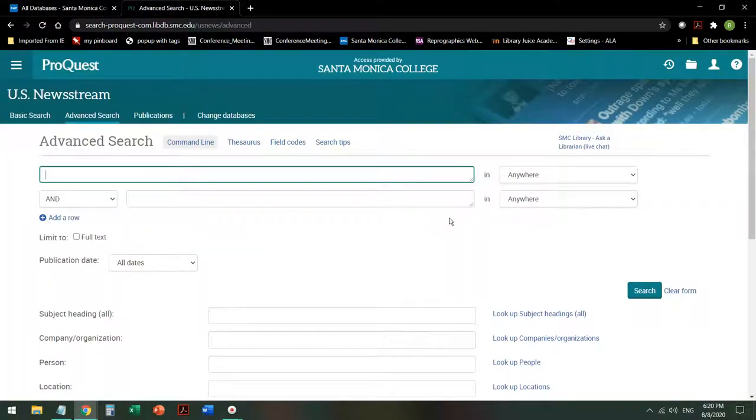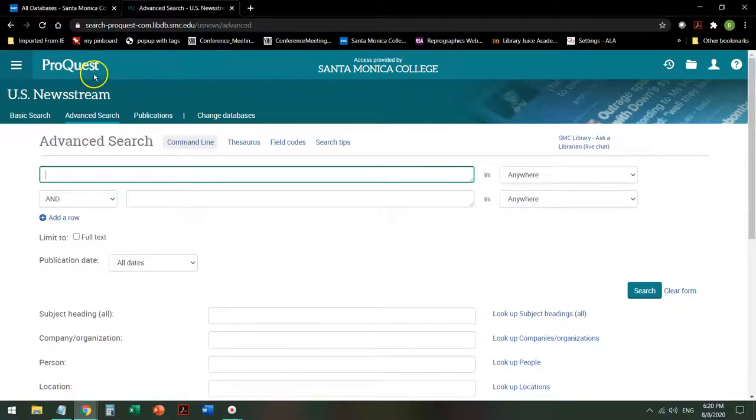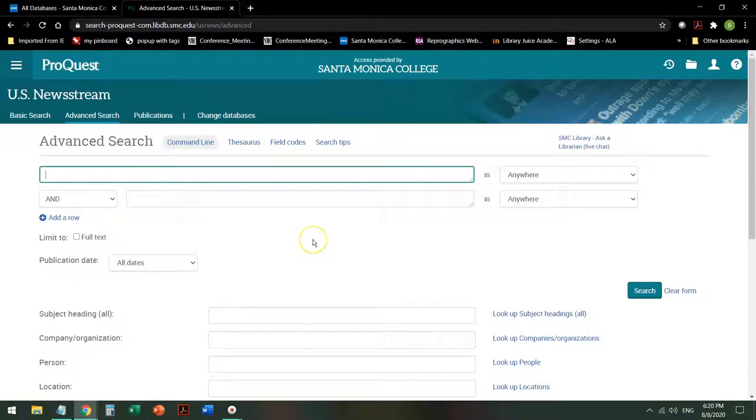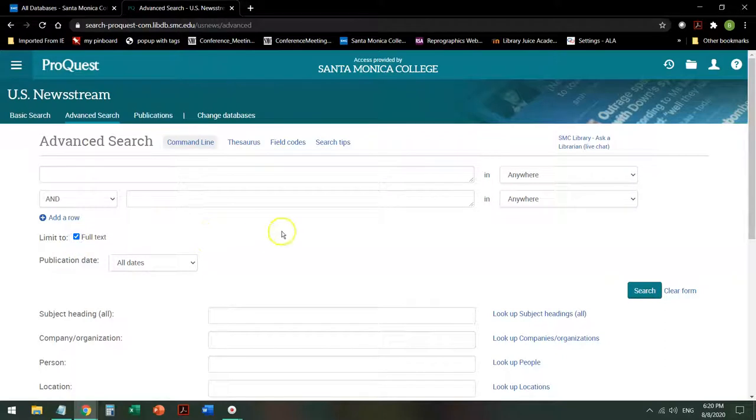This interface will look different than many of our other databases because it is published by ProQuest and not by EBSCO, but the search strategies remain the same. Make sure that you click Full Text, if it's not already clicked, so that you get the actual article, not just the information about the article.